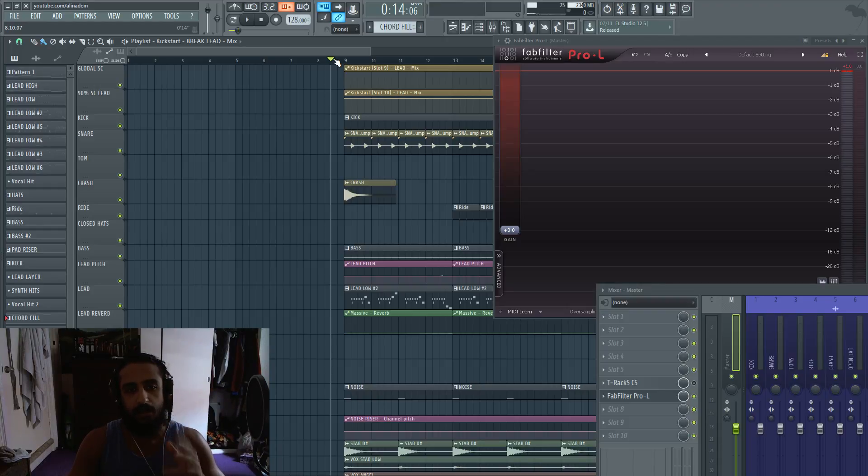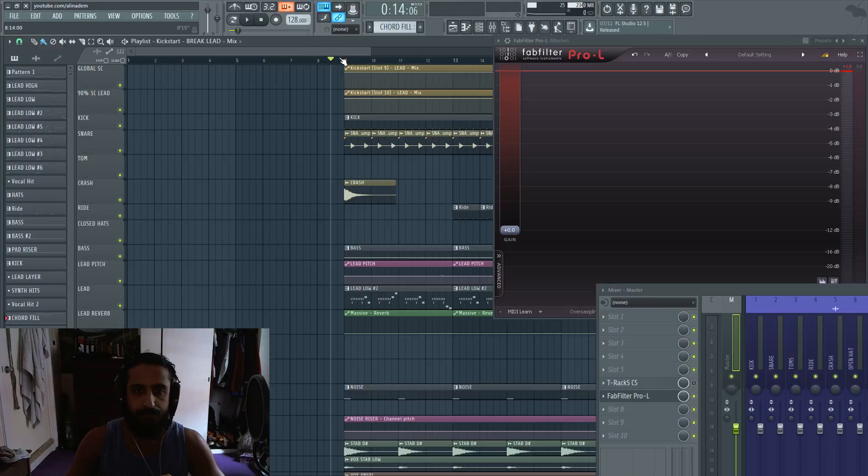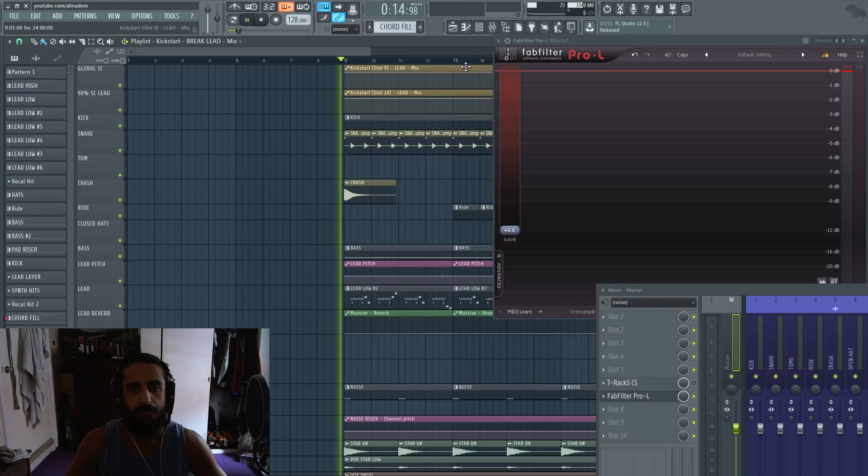Let's just jump right into it and play back the project with no added extra gain. This is just FabFilter Pro L default preset, just to show you what it sounds like.